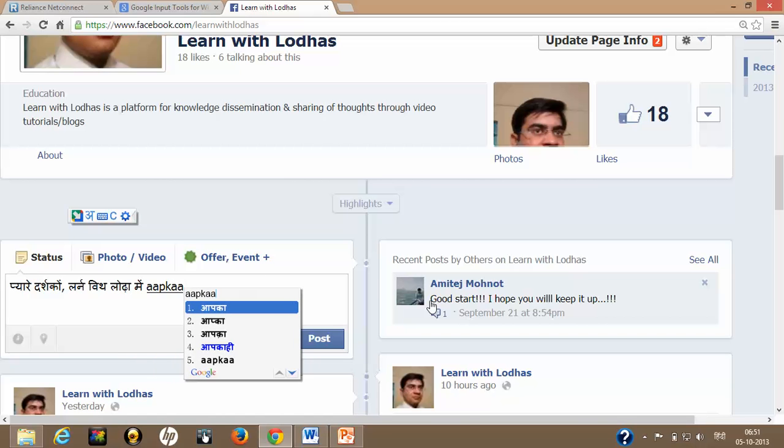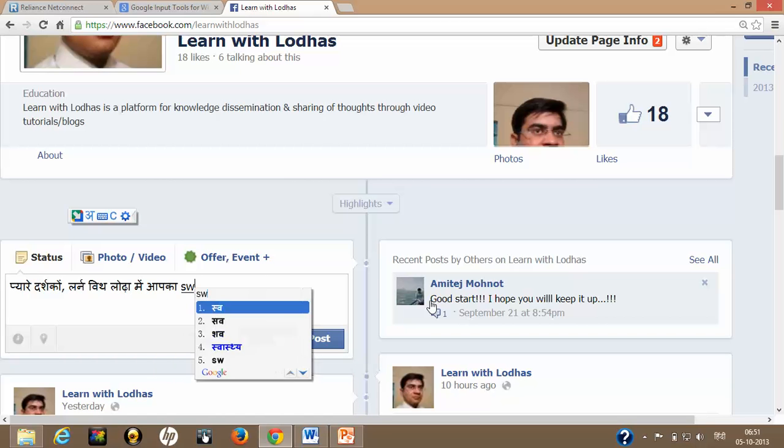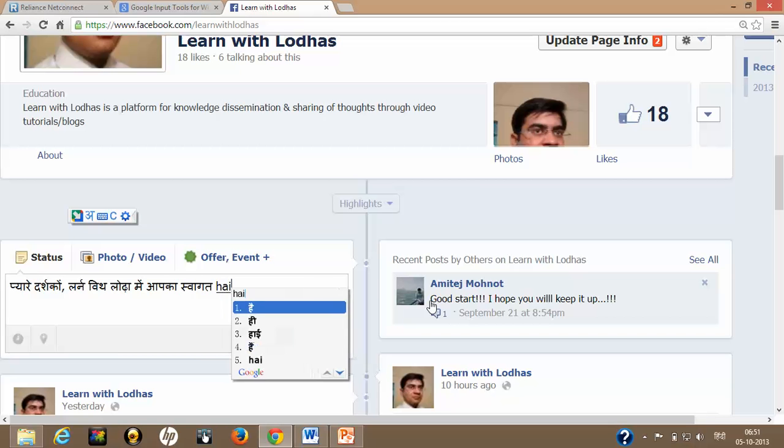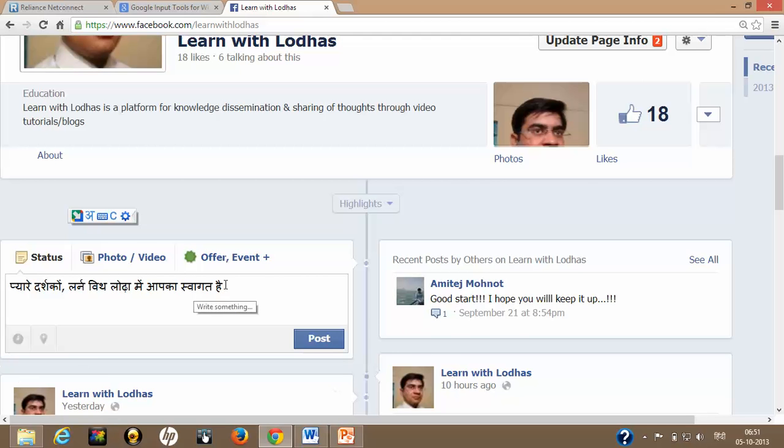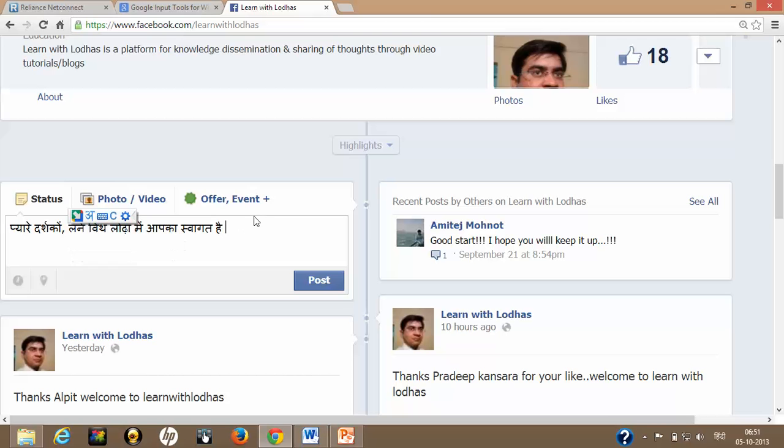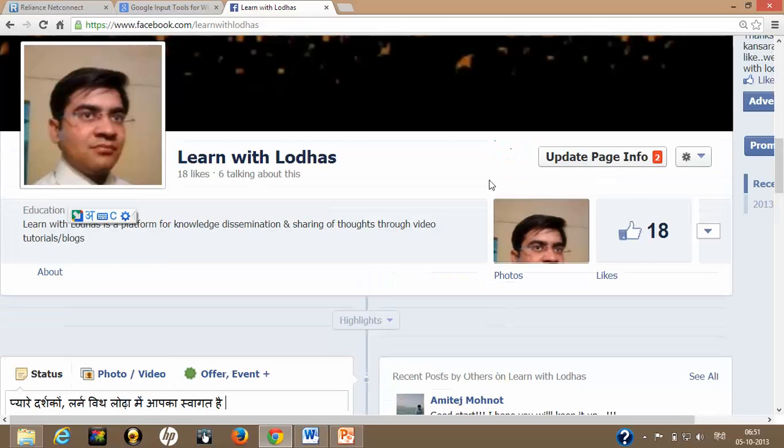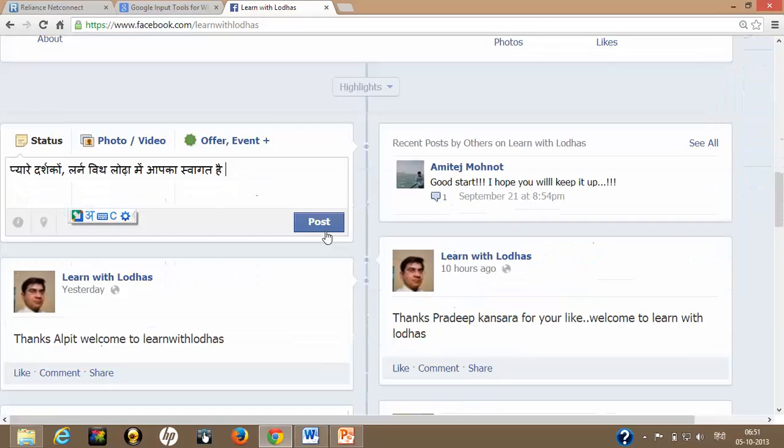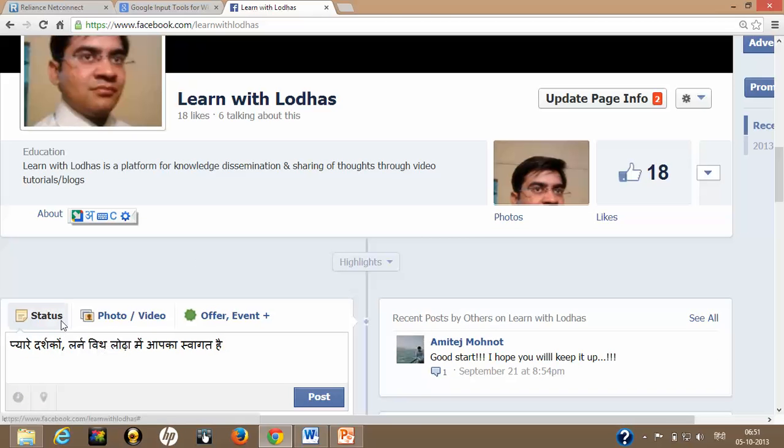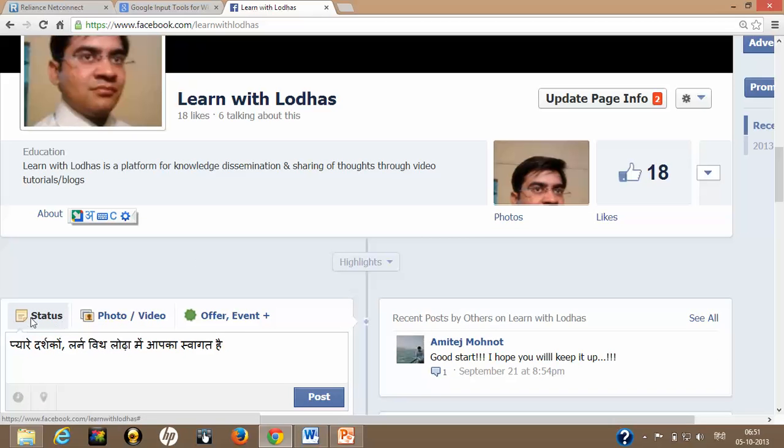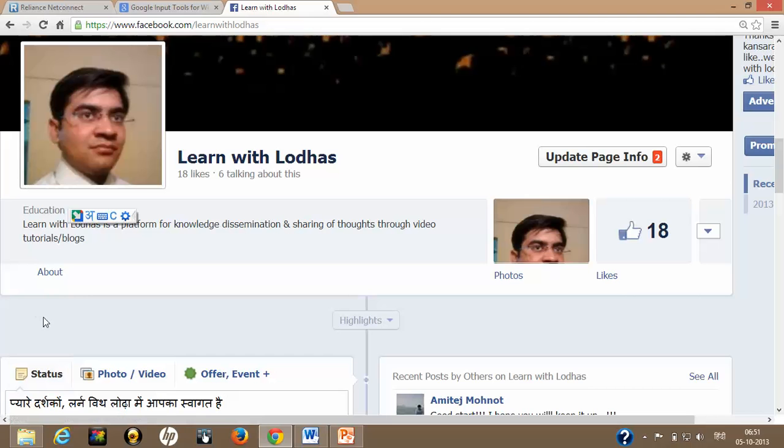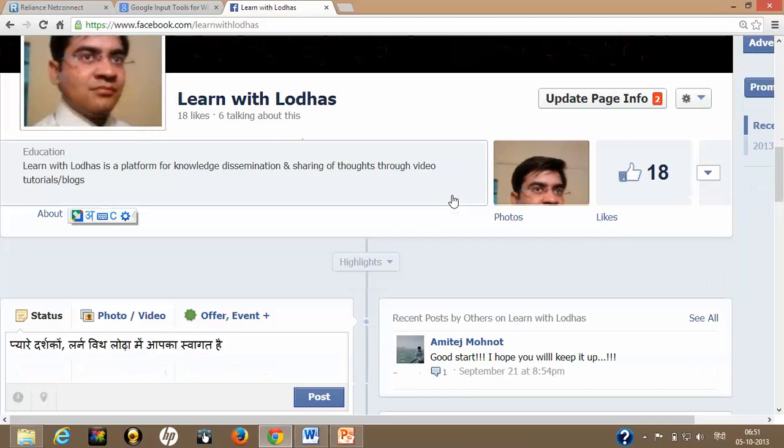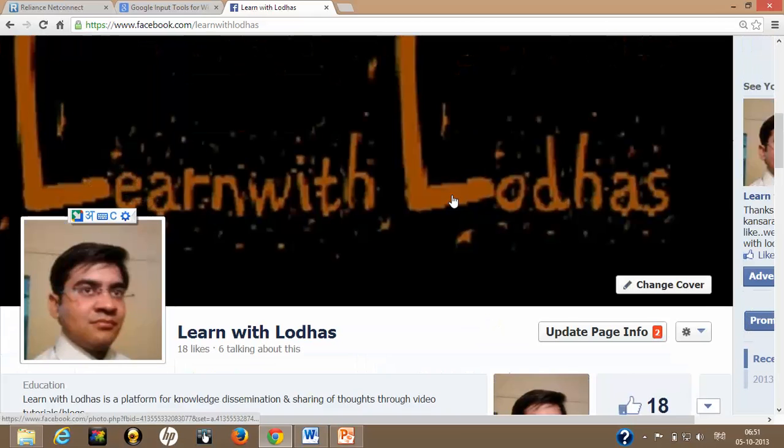And this swagat hai. This way you can type whatever you want. I just updated my status. In this way, whatever you want to put, either you want to update your status or you can write a note. Any note you write over here, you can do this in Hindi.